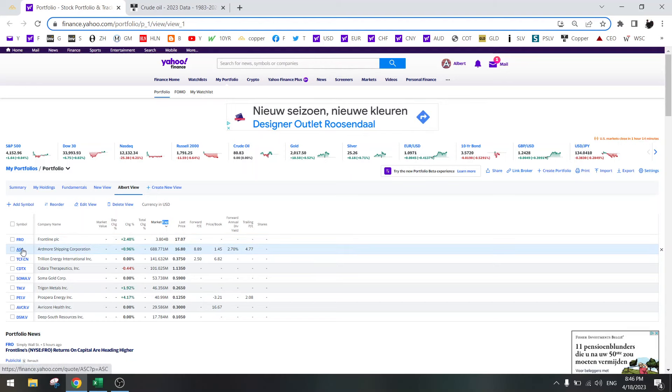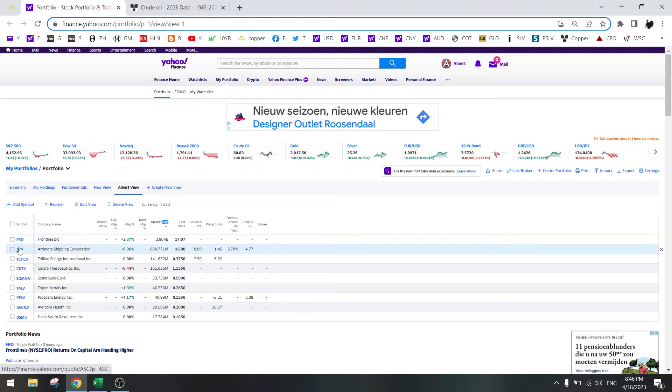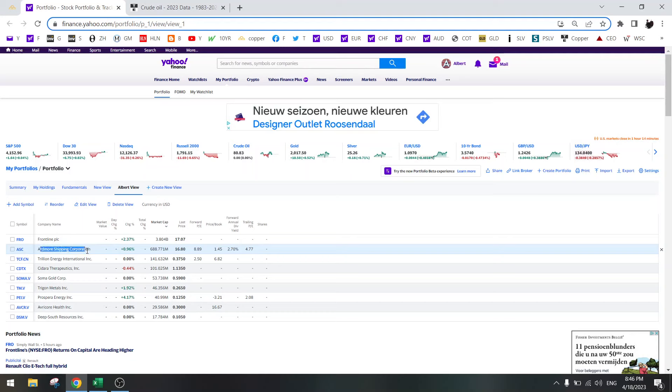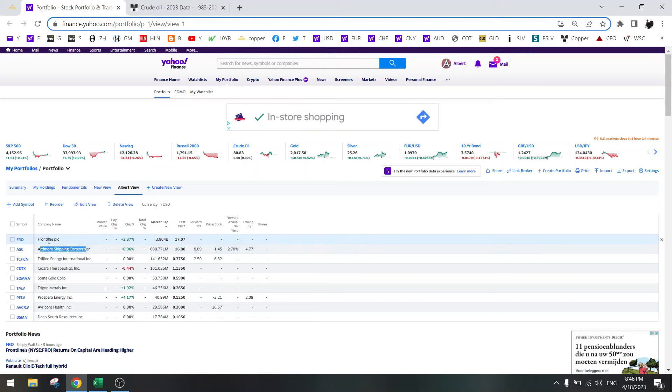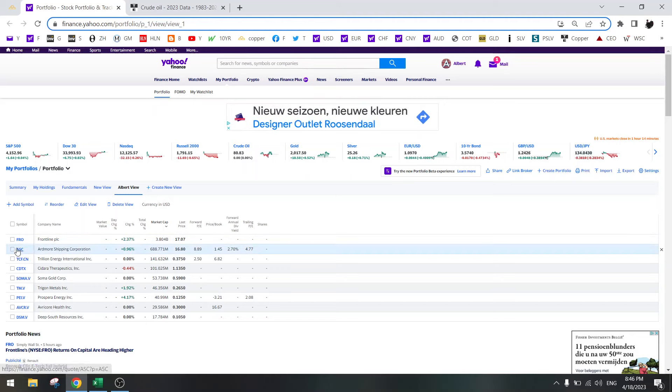Same with Ardmore Shipping. That's also a tanker stock, but the difference is this is crude oil and this is products. Basically they are all the same, PE of three to four and will probably go higher. So I also kept Ardmore Shipping.